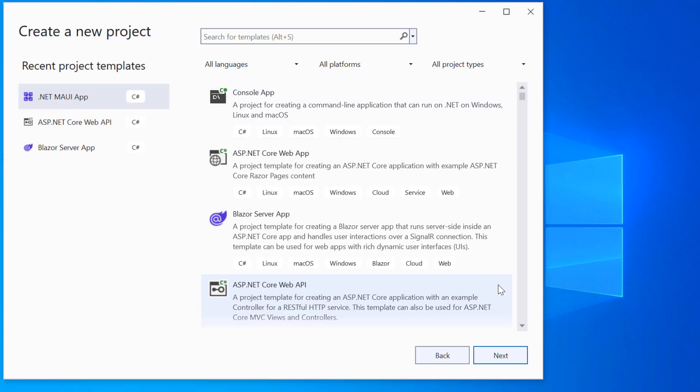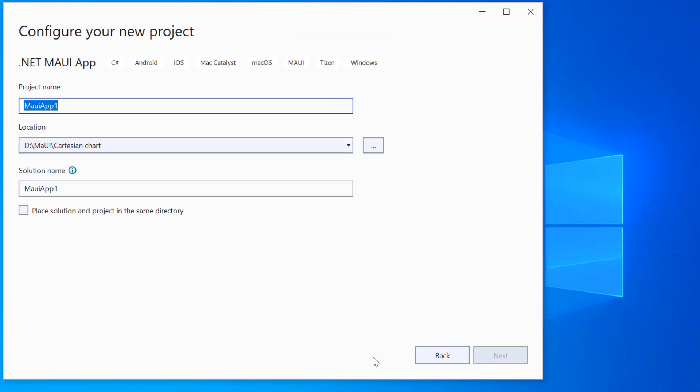From the list of project templates, select the .NET MAUI application and provide a project name and location.